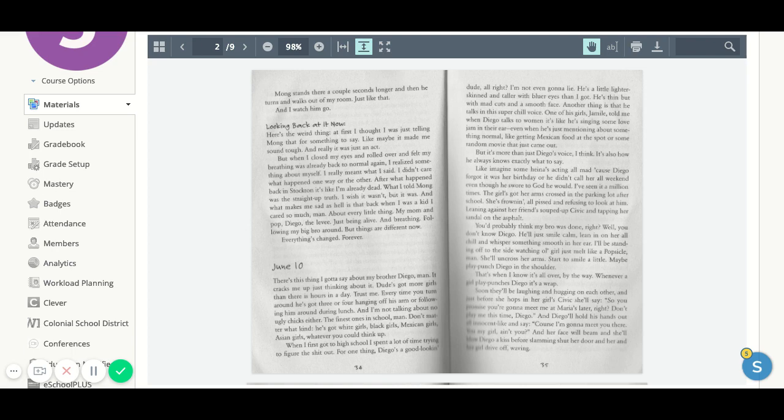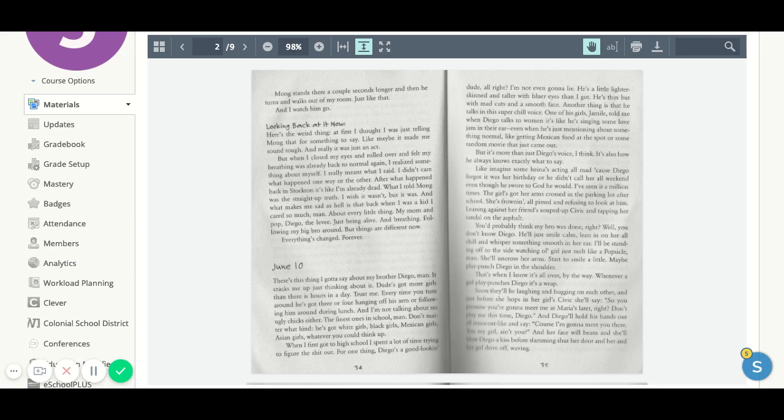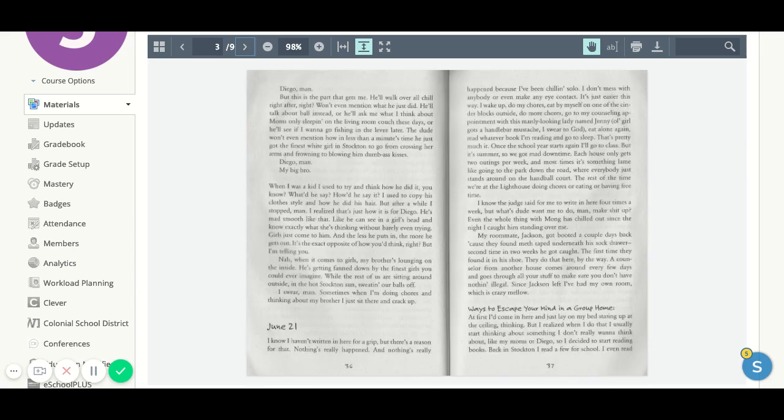And Diego will hold his hands out, all innocent, and say, Of course I'm going to meet you there. You're my girl, ain't you? And her face will beam and she'll blow Diego a kiss before slamming shut her door, and her and her girl will drive off, waving. Diego man.